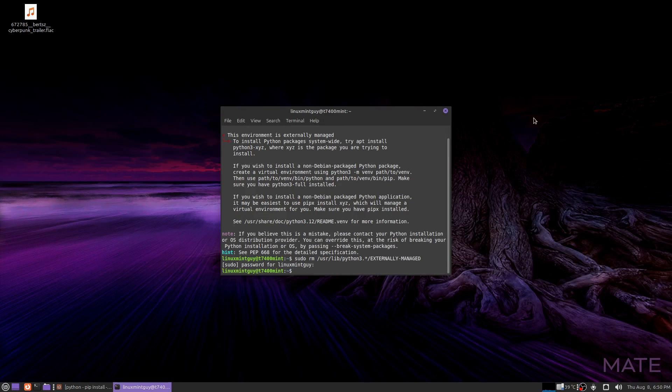Okay, this just deleted the file externally managed in my Python 3.12 folder and user lib. So we're going to try this again.